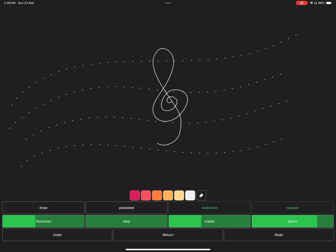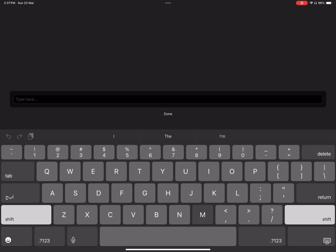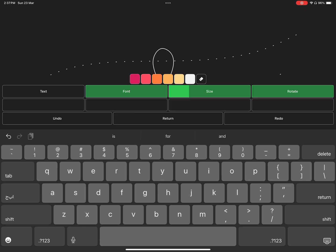To exit this menu, tap on Return. The second menu is the text menu. Select Text, write, then select Done.